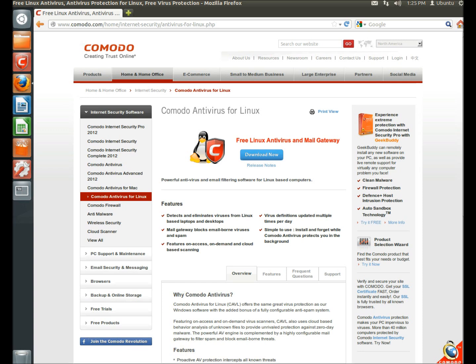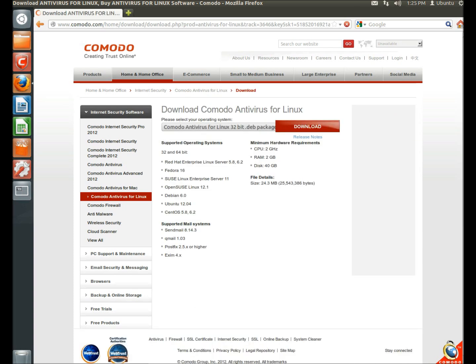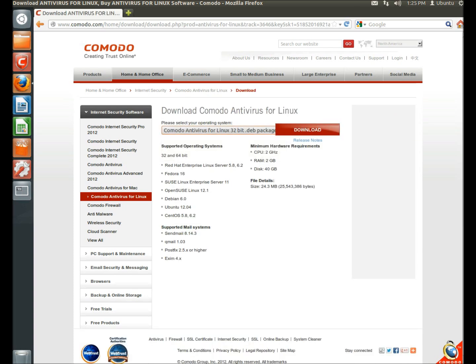And you would click on the blue download button. Select the package that's best for your operating system, if it's a 32-bit or a 64-bit system, and then click download.